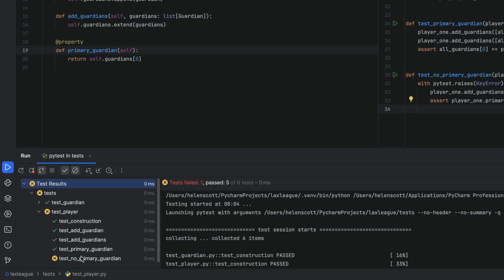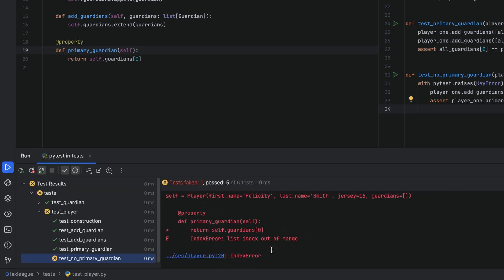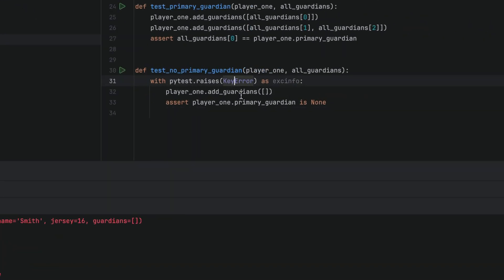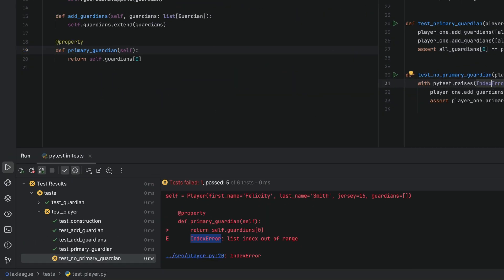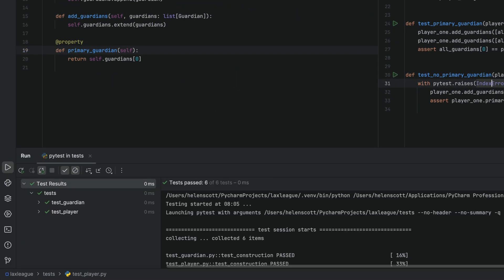This means that our code does not throw a key error exception. In fact, we can see that it's expecting an index error exception. Let's change it to index error, and now our test is passing, meaning we're correctly getting the exception that we expect.